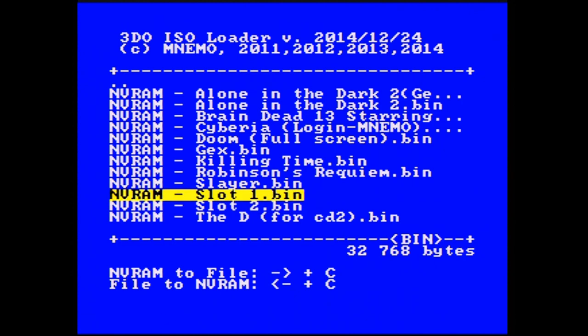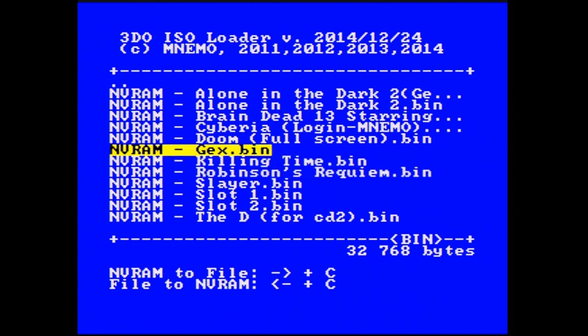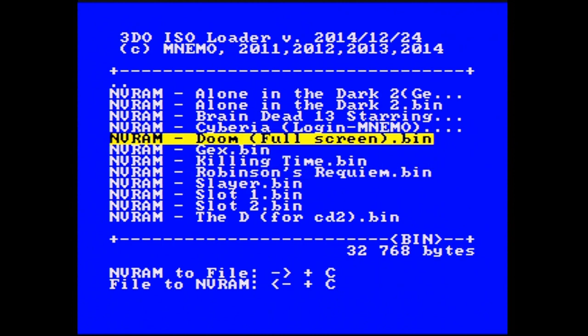What happens with the NVRAM is it's a single file that is the entire contents of saves within the 3DO console itself. The only way you can access individual saves is through the 3DO itself, like in the Sampler CD as I mentioned. So what you have to do is kind of confirm what's on your 3DO's memory.